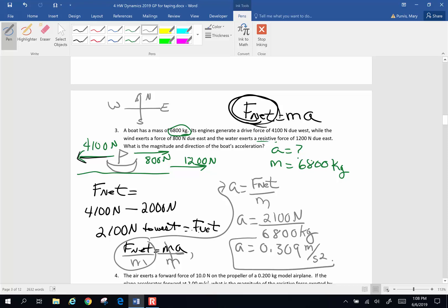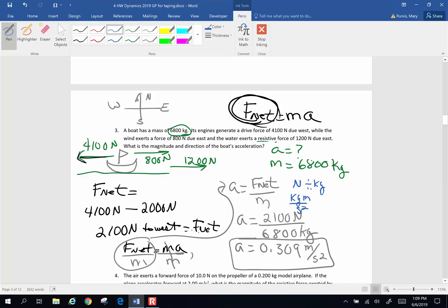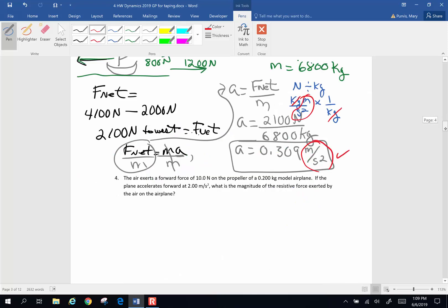Where do those units come from? I have newtons divided by kilograms. A newton is a kilogram meter per second squared. Dividing by kilogram means kilograms cancel kilograms, and I end up with meters per second squared — which is my acceleration unit. Life is good.